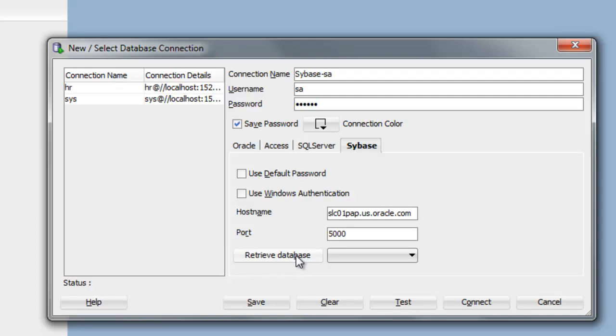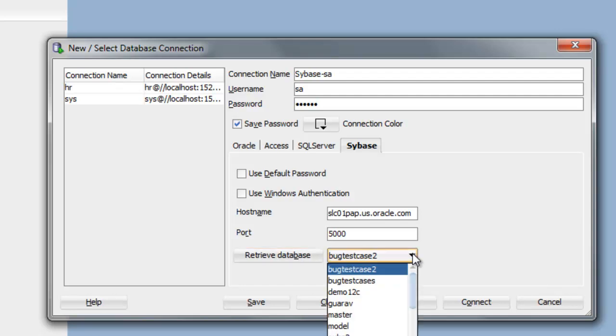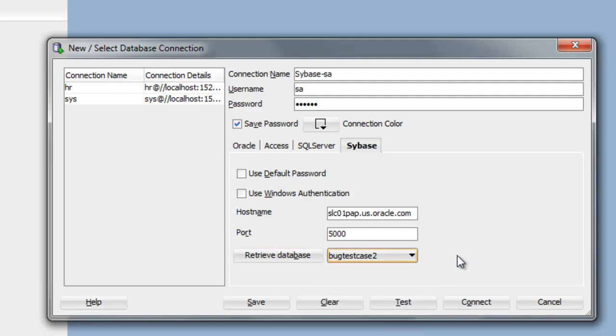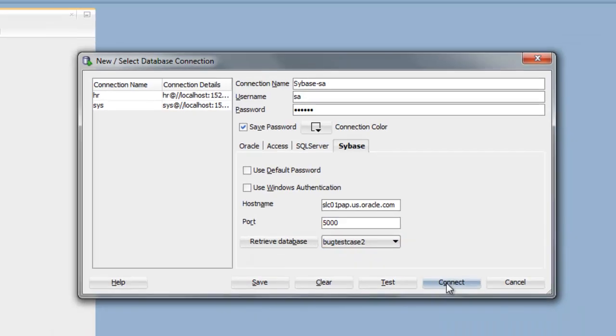Select Retrieve Database. When you retrieve the database, what's displayed is the default database. But if you open the drop-down list, you can actually view all the databases that are on the Sybase server. Select Connect.